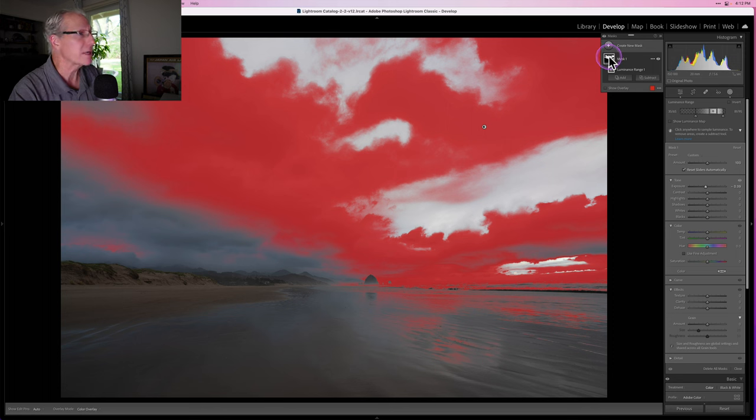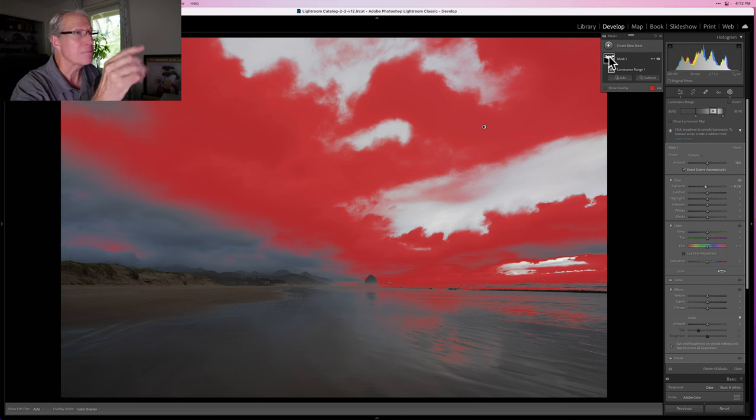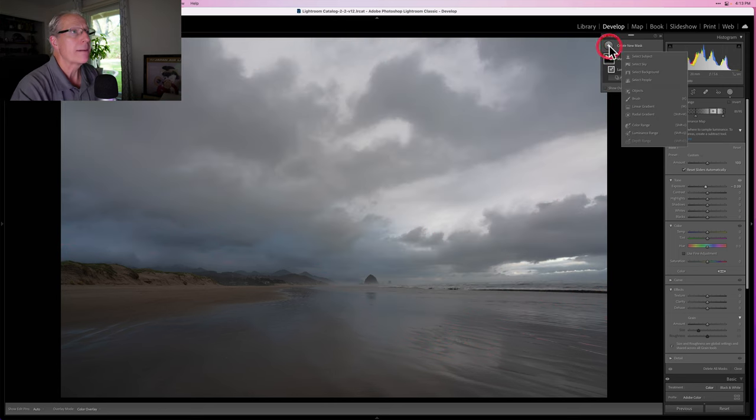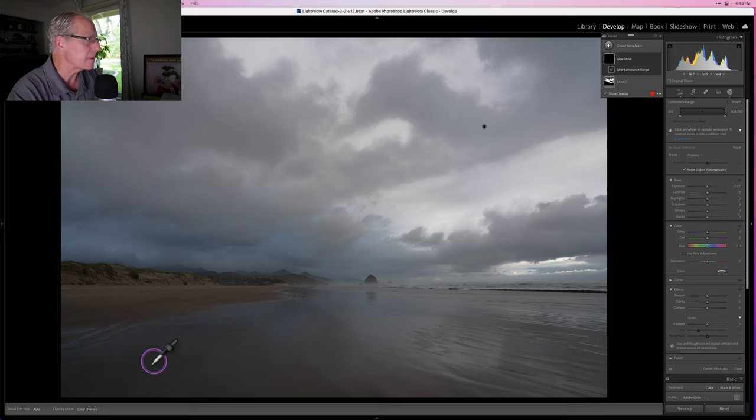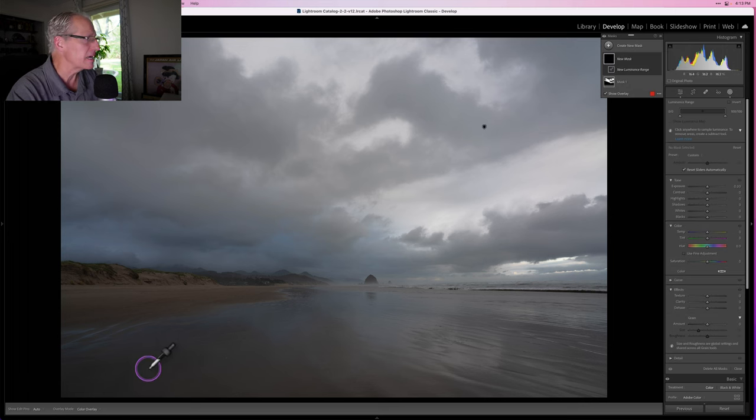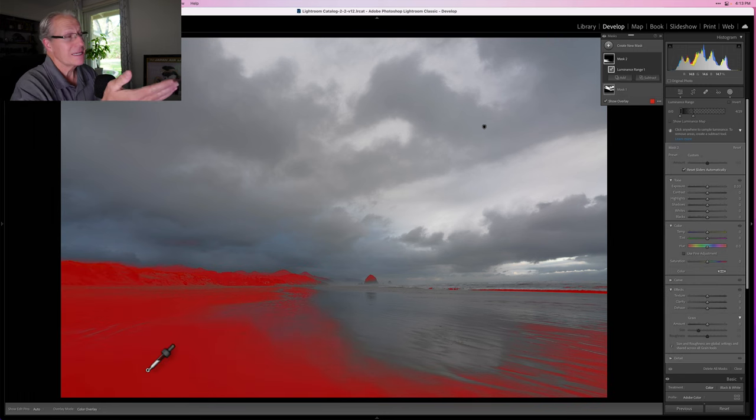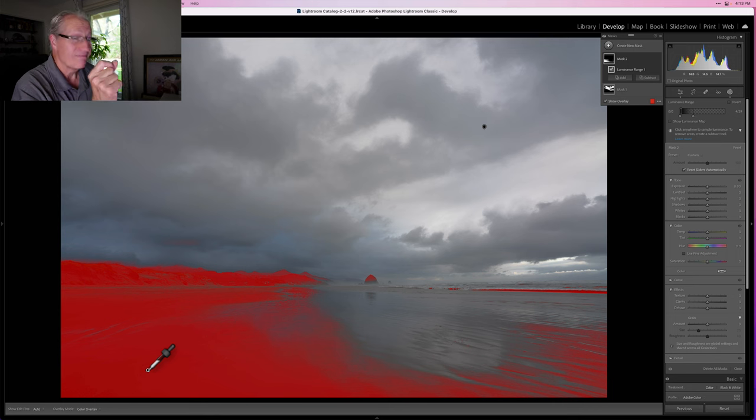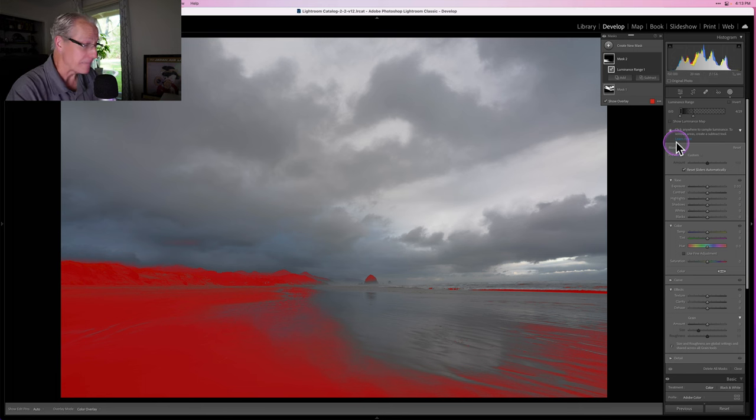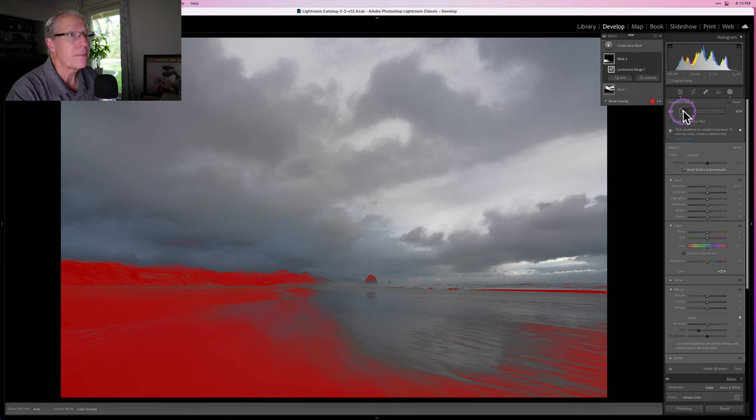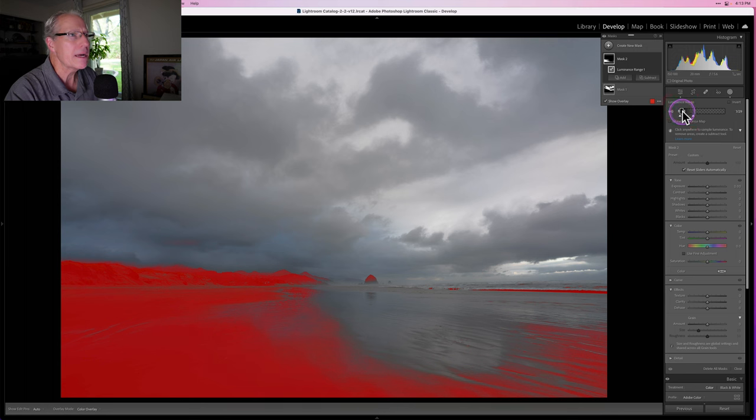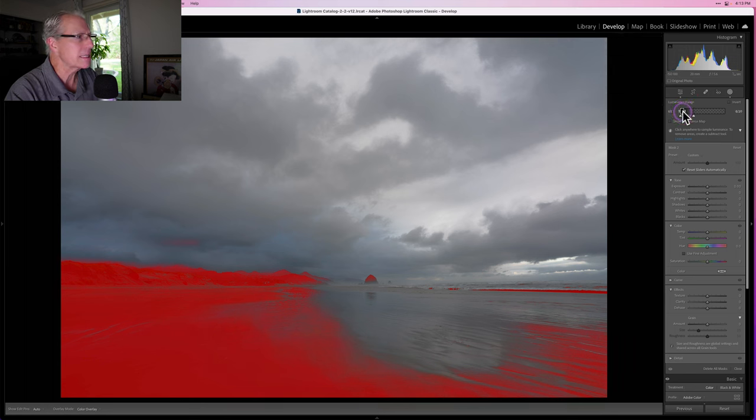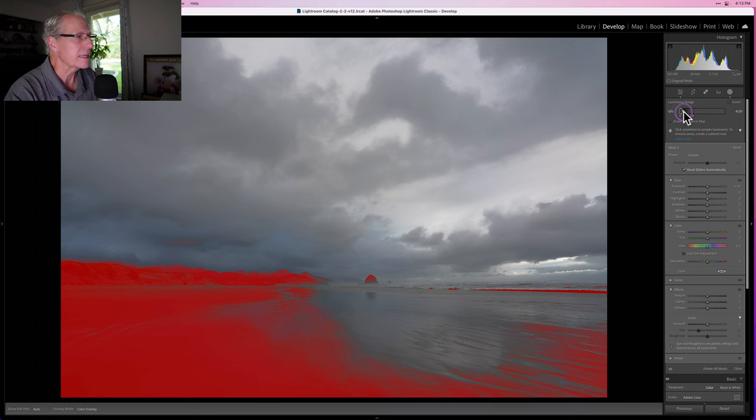By the way, hovering shows where my luminance range mask is applying. Every edit I'm making, which is just dropping the exposure, is applying where the red is showing. I'm going to create a new mask, luminance range, and I'm going to get some of these darker pixels here in the bottom left in the sand. I click and I've got a near-perfect selection of the darker parts of the image. I love that. I think it looks fantastic.